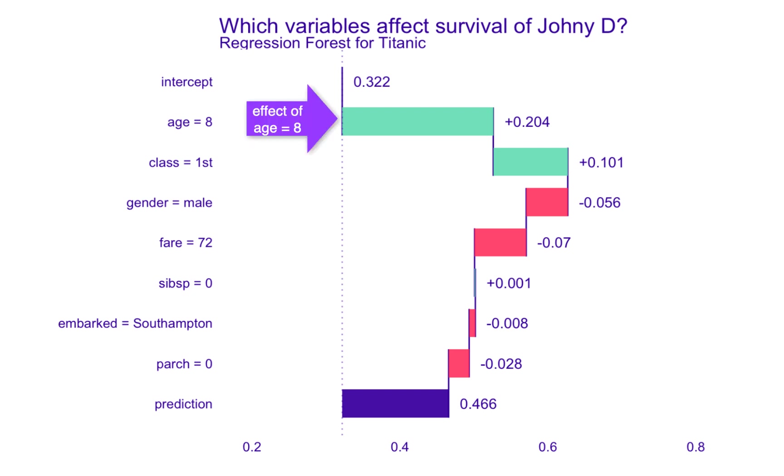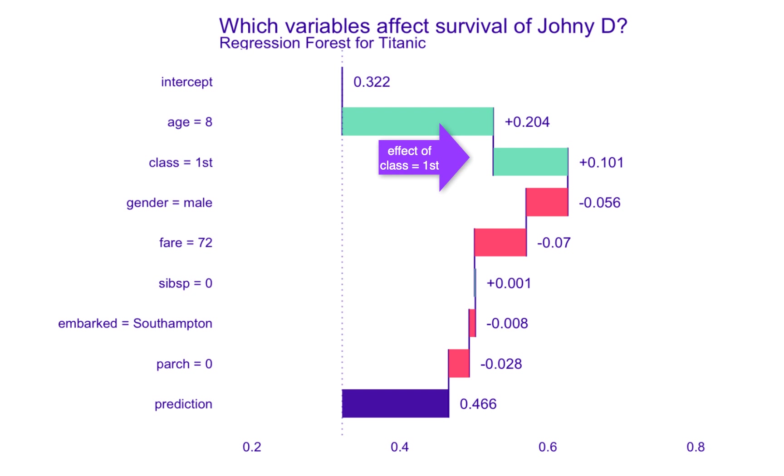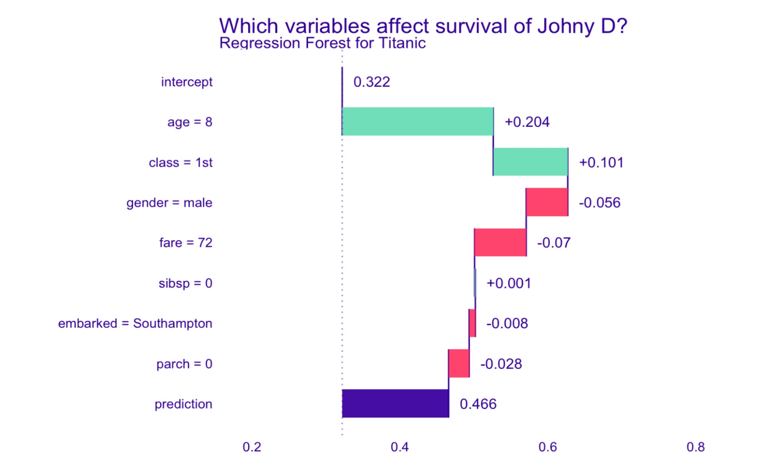To the first class, a positive effect of 0.101, and the sex a negative effect of minus 0.056. Effects of other variables are listed below. The effects of all variables sum up to the prediction for this person, so the sum is equal to 0.466.